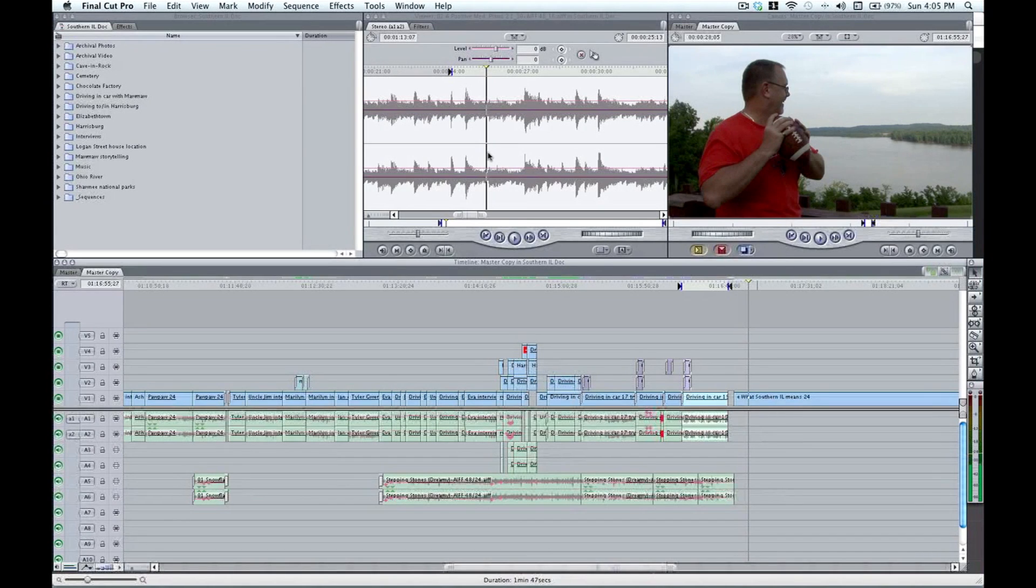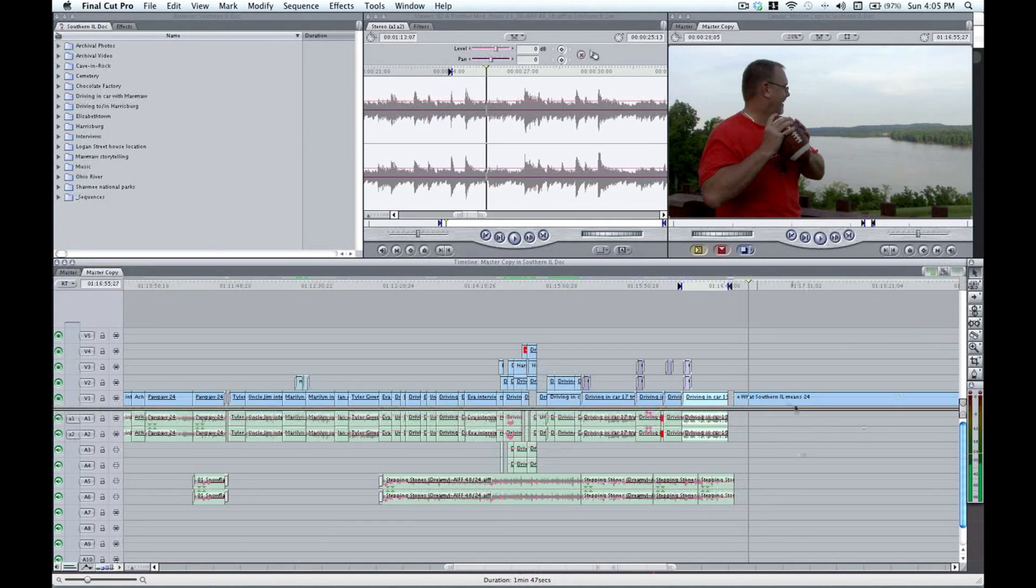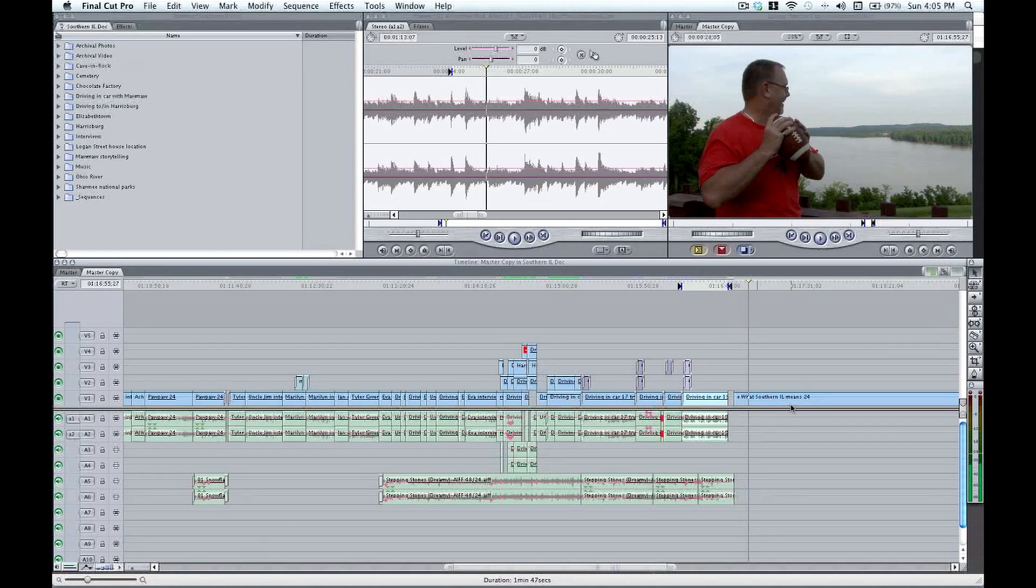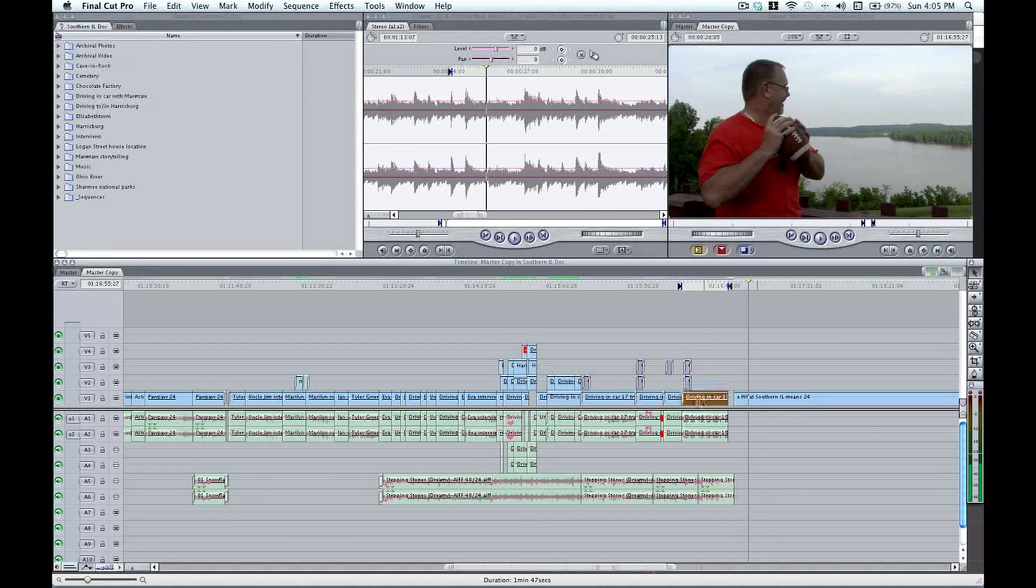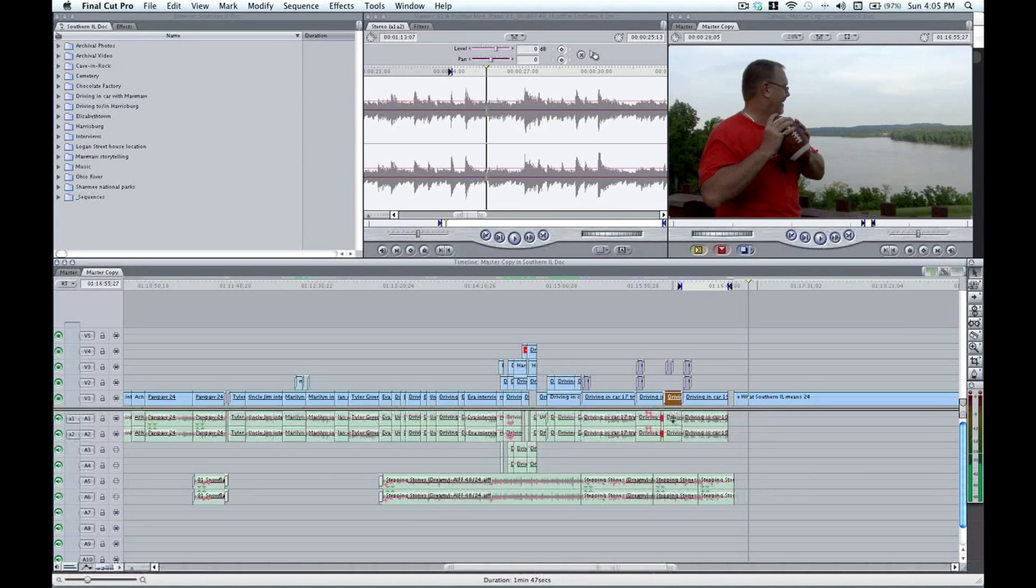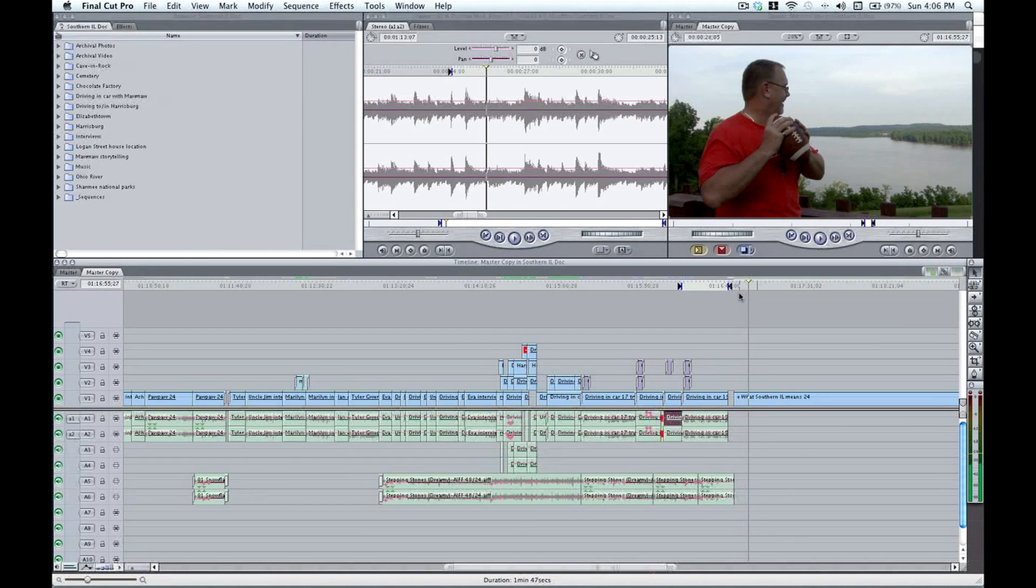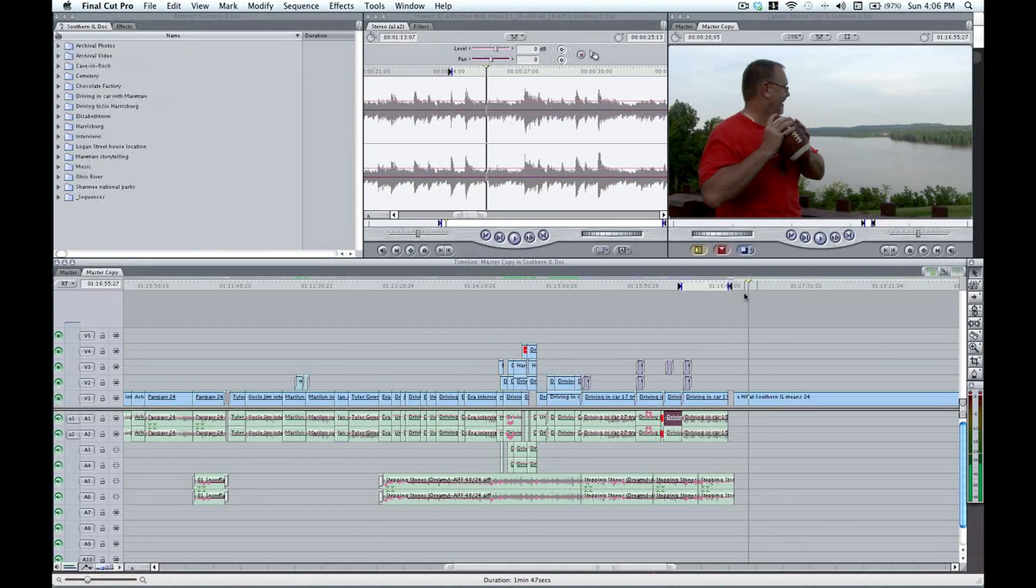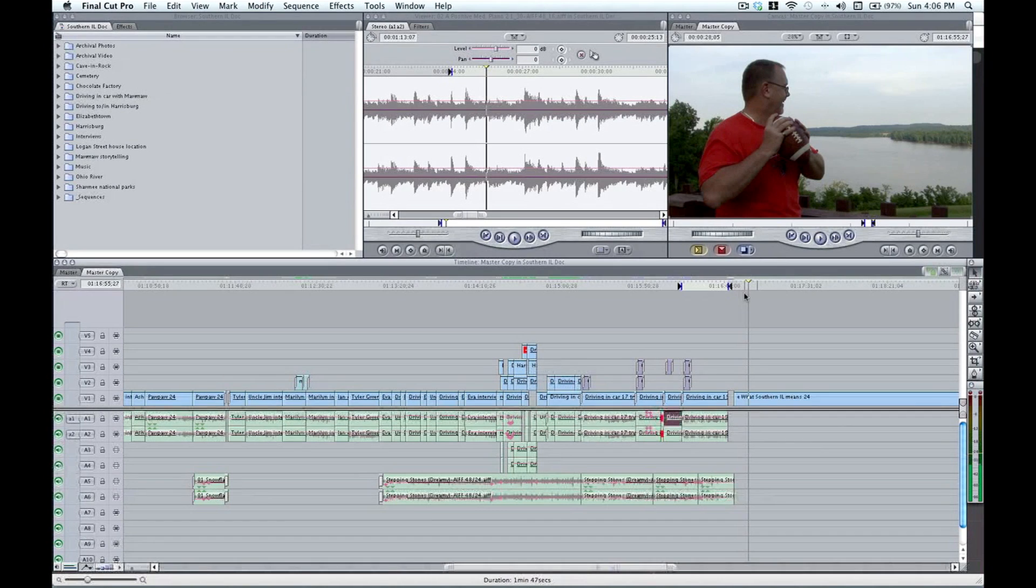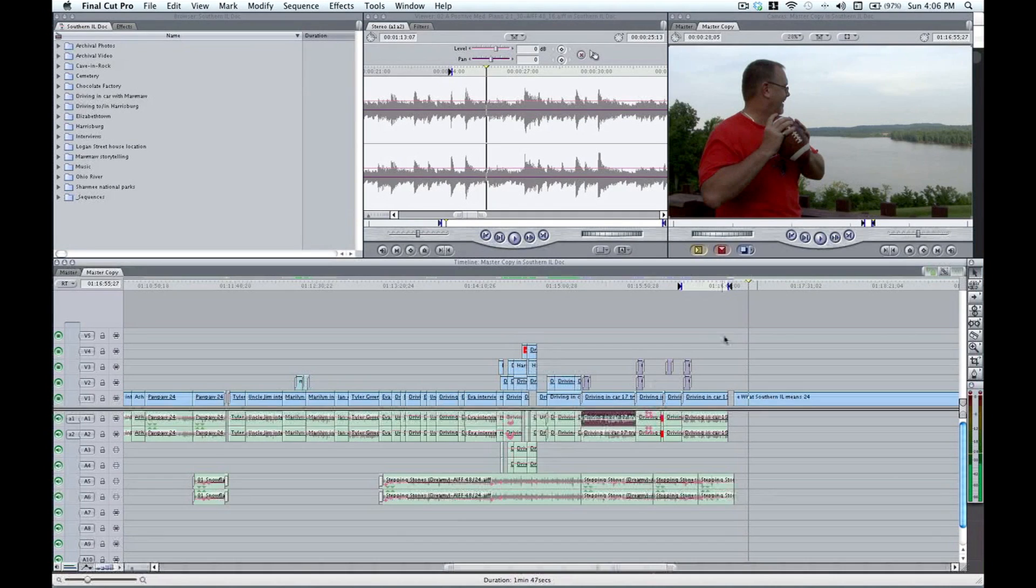Now this method is called global linking and unlinking. And the reason for that is that this was not the only clip that became unlinked. Every clip in the timeline is now unlinked as far as its video and audio are concerned. So I wouldn't actually recommend this method most of the time because most of the time linking and unlinking is a very targeted activity. You don't necessarily want to affect every clip in the timeline.